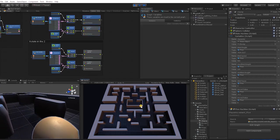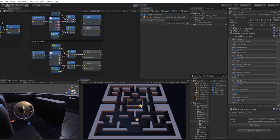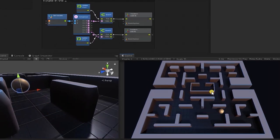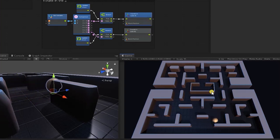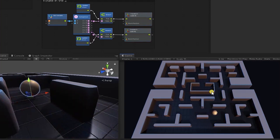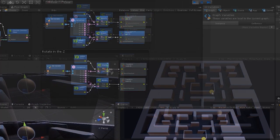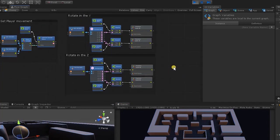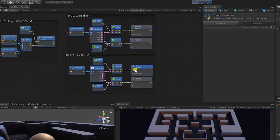Let's hit play and test our logic. We can now see that if we press left, our character looks left; press right, the character looks right; press down, the character looks down; and press up, the character looks up. We can also see within Bolt that the moment we press a direction it shows that element as true.